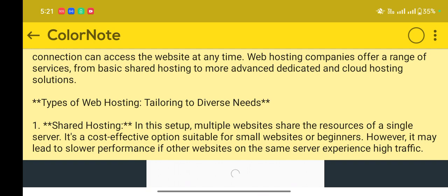Number one: Shared Hosting. In this setup, multiple websites share the resources of a single server. It's a cost-effective option suitable for small websites or beginners.